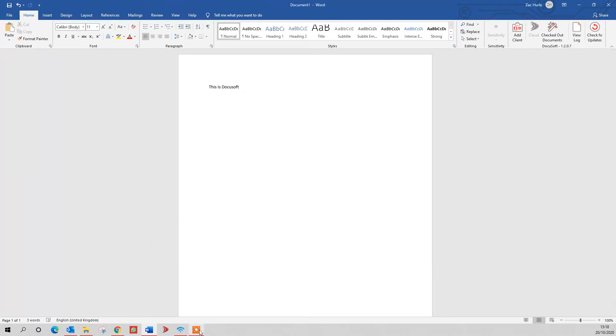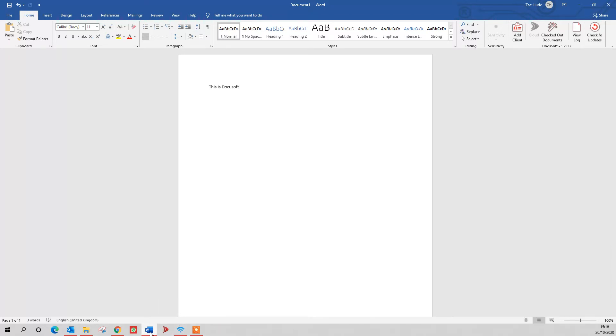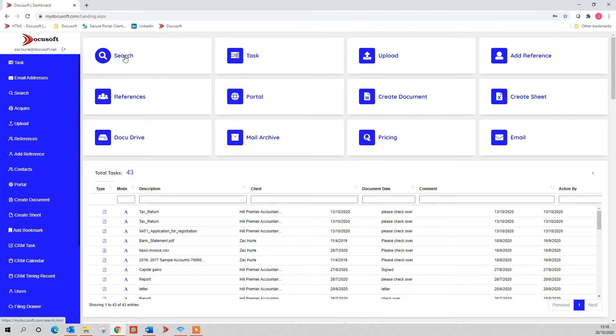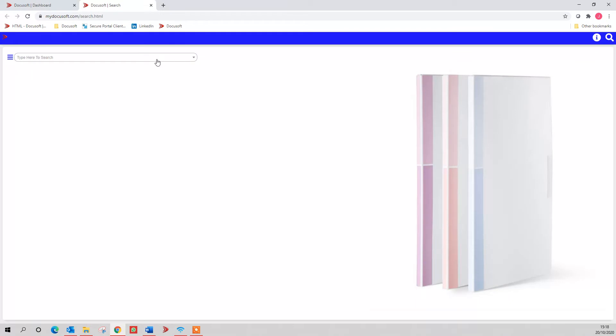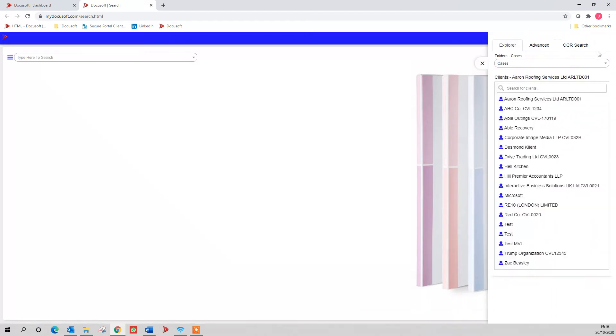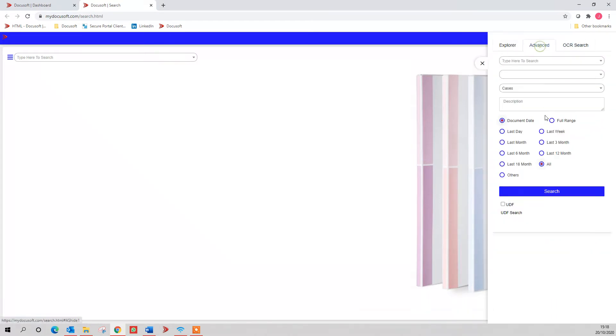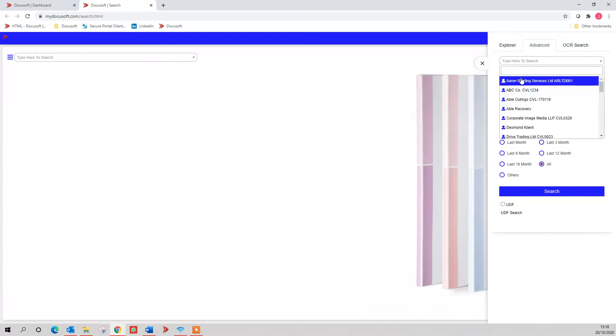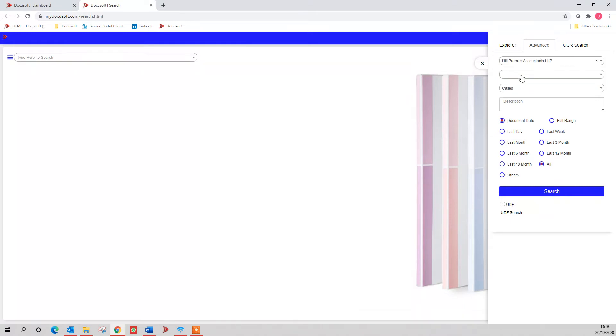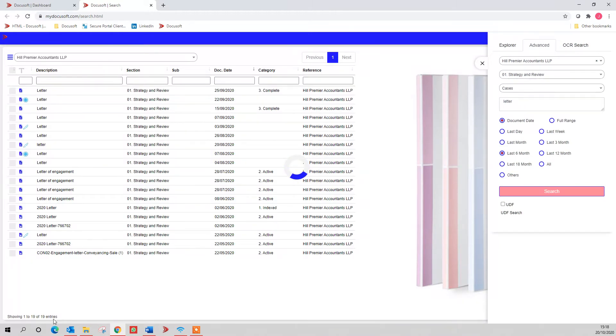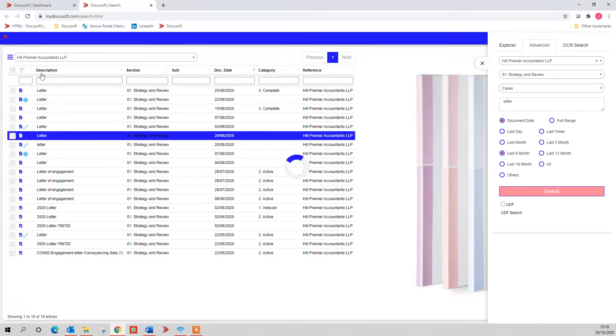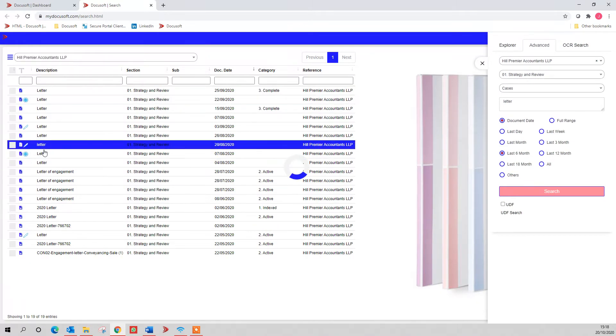Jumping back into the system, we can have a look at how to search for documents now. From here you've got a couple of ways of searching. You can search for one case and bring up every document from this box, or you can go to the search bit up here and do more of an advanced search, where you know exactly what you're looking for. So I could put in here, I'm looking at Hill Premier Accountants under strategy and review with letter in the title in the last six months. Hit submit, and that will do all of that search straight away for you, 19 entries under Hill Premier Accountants.